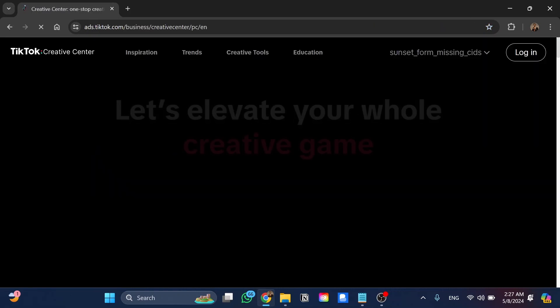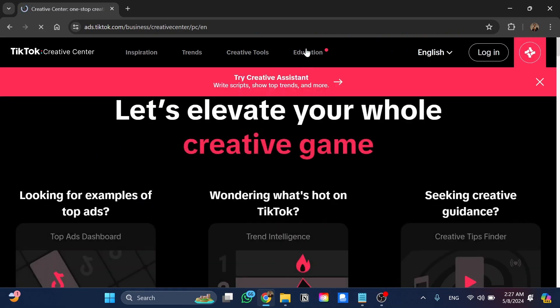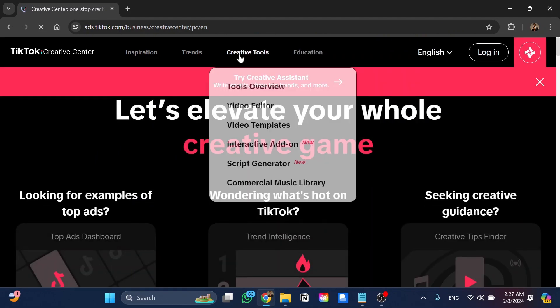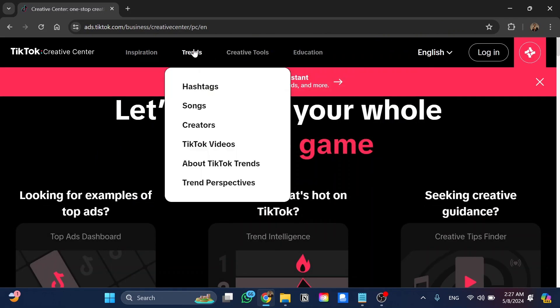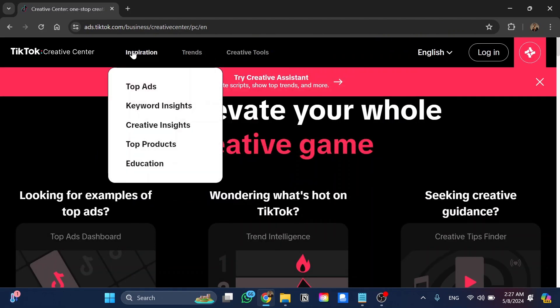When we open this website we have four sections: education, creative tools, trends, and inspiration.